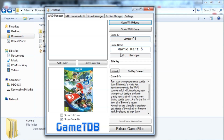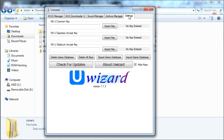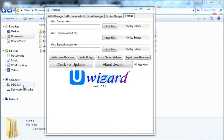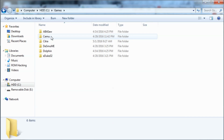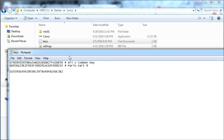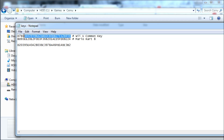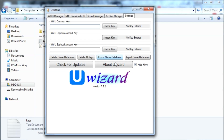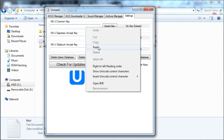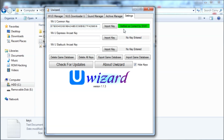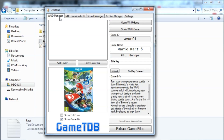To get right to the point, we're going to need the title key and the Wii U common key. I have the Wii U common key inside my Cemu folder. This isn't something you need to get yourself — you can just find it in the description. It's a key that was found inside the Wii U, and it'll say 'verified as correct by SHA-1,' which means the checksum is correct.